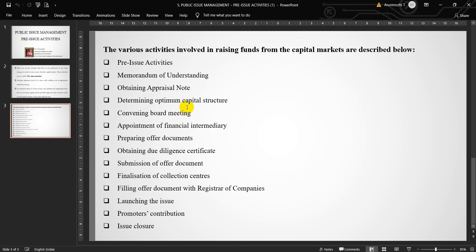This is with the various activities involved in raising funds from the capital markets. Hope it is very clear to you. If any doubts, you can clarify your doubts. Please post it. Thank you. We would meet in the next video with the same related topic. Thank you once again students.